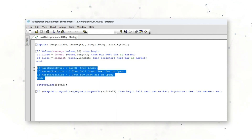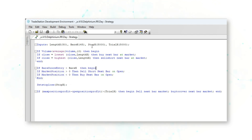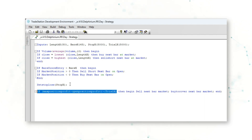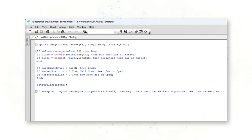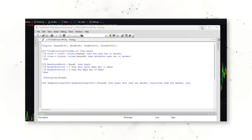So again, mean reversion trading: buying lower closes, selling short higher closes. The system also has a bars-since-entry exit, so if 45 sessions have passed it will exit the position, a stop loss of $5,000 per contract, and a trailing exit. A fairly simple setup: mean reversion trading, bars-since-entry exit, stop loss, and trailing exit.